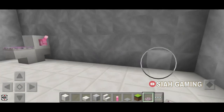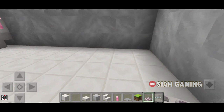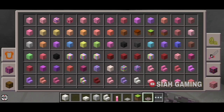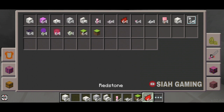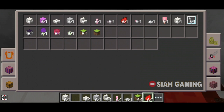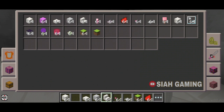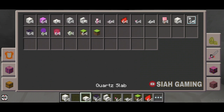Next we will make the bathtub, which is working. For that we will need some redstone, then a button, some stairs, a dispenser, and some chiseled quartz block or any block of your choice.